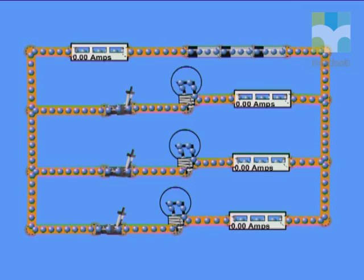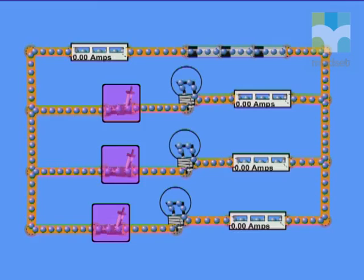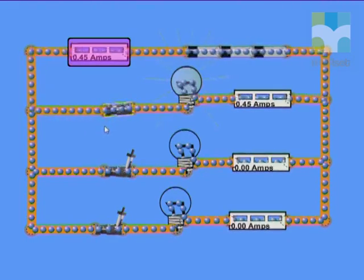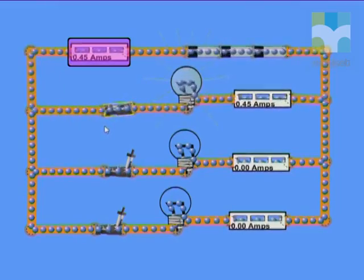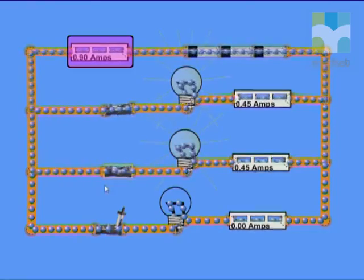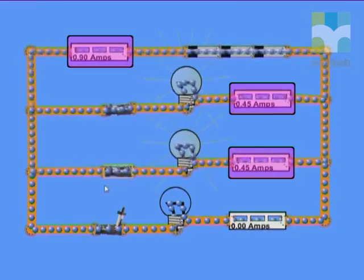We are going to use a special animation to help us understand this better. Here you can see three light bulbs connected in parallel, with an ammeter in the main circuit. At the moment there is no current because each branch has a switch that is open. Now let's close the switch in the first branch — notice the readings on the ammeter and how fast the charges are moving. Now let's close the switch on the second branch. Notice how the reading on the ammeter in the main branch has increased, while the current in each of the branches remains the same.